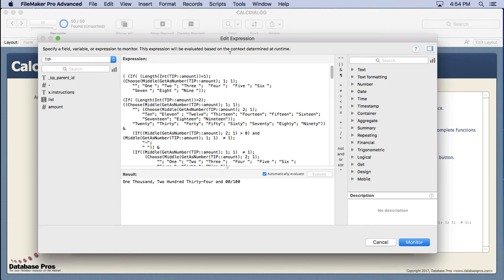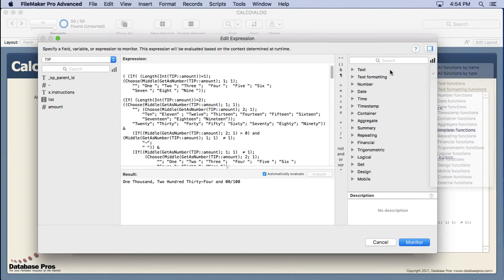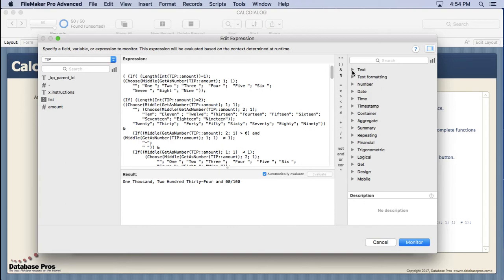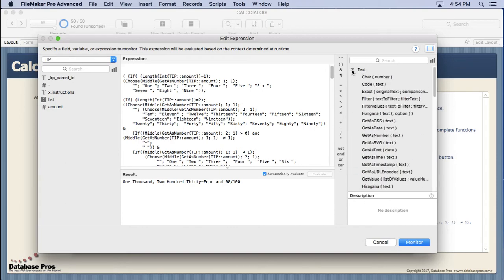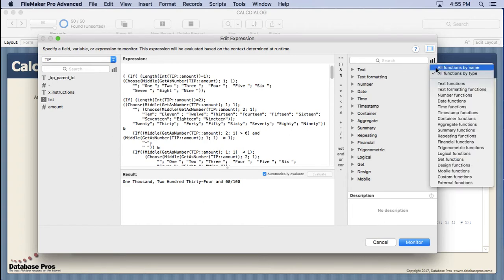But some of the things you might not notice that they've done, that's actually changed to all of the dialogs, not just the data viewer, is they've changed the default. It's not all functions by name but all functions by type. You'll see that you can expand and collapse these. Now, why did they do this? I don't know exactly what but I think the reason is, is because you can type in your functions like I just did. Why would you want to view them all by name?